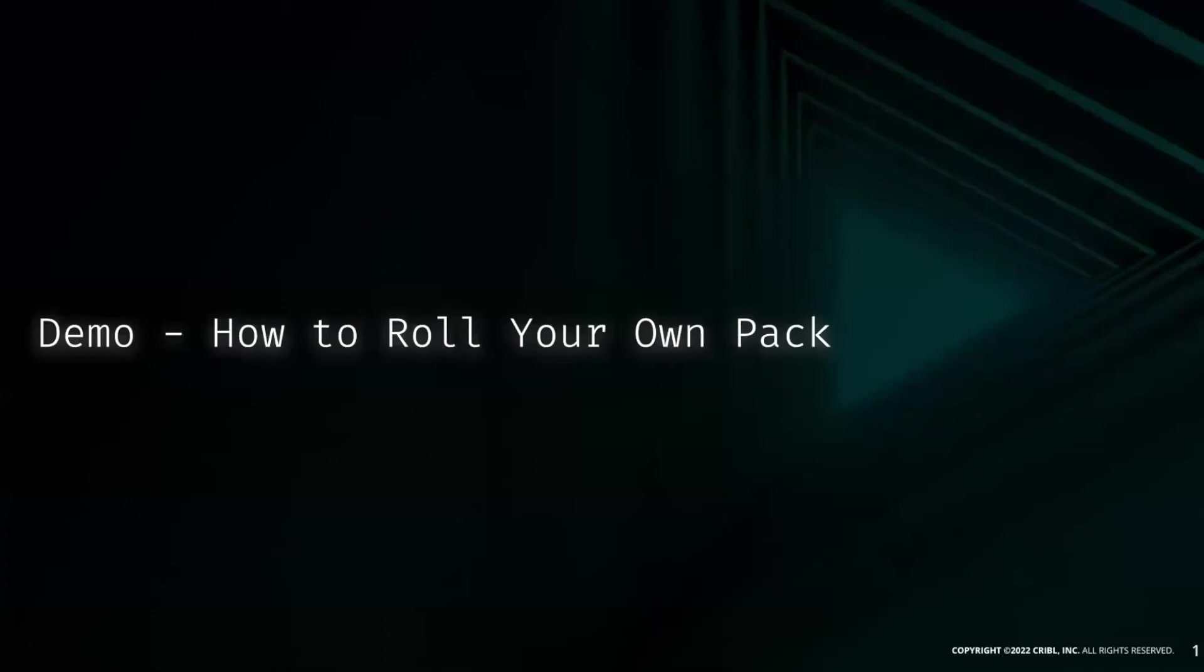Welcome. Thanks for joining me. Today we introduce the first in a series of how-to videos that are meant as introductory and high-level discussions of key Cribl Stream and Cribl Edge functionality.